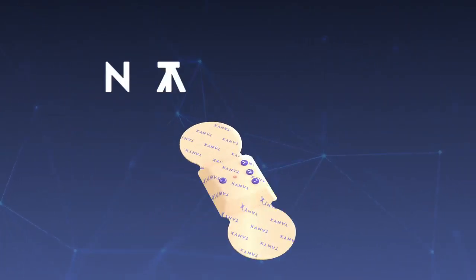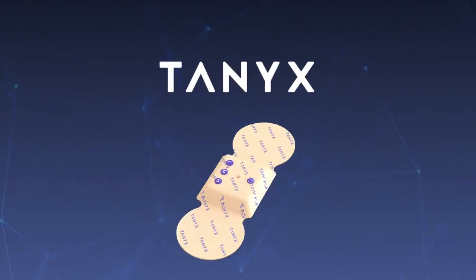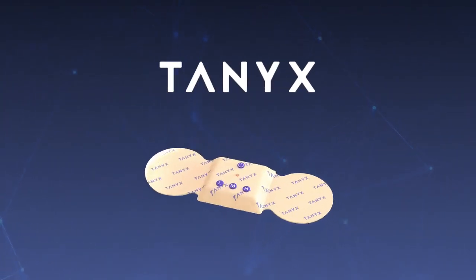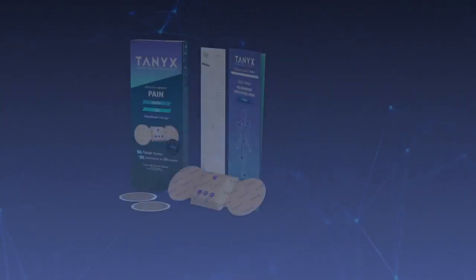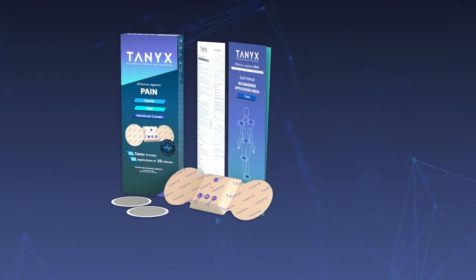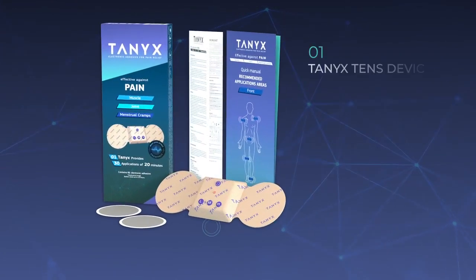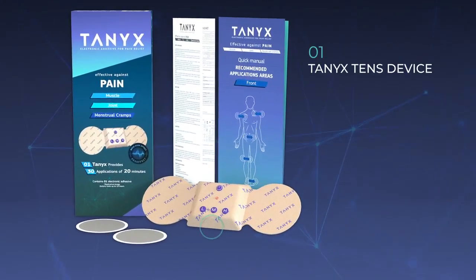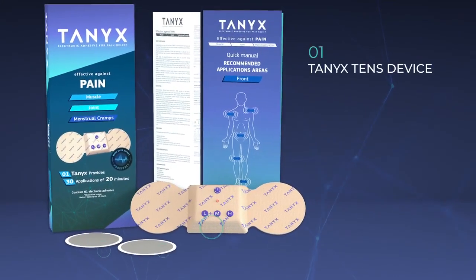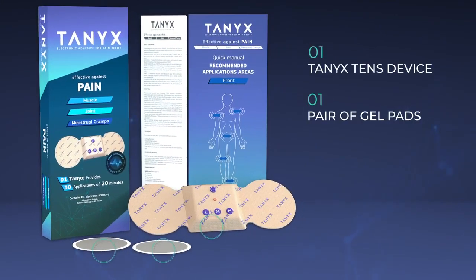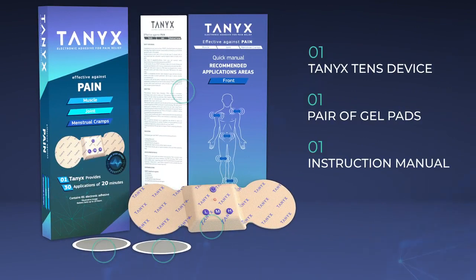Let's talk about how Tanex works. Inside the Tanex package you will find one Tanex device, one pair of gel pads, one instruction manual, and one quick guide.